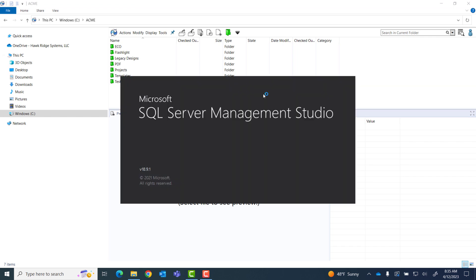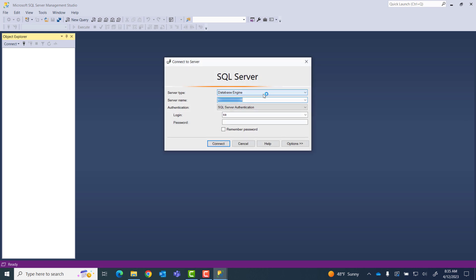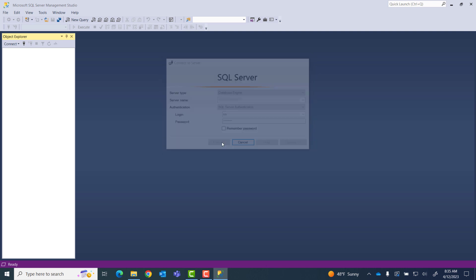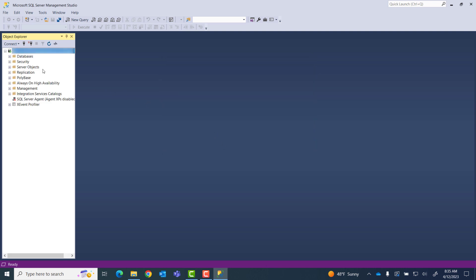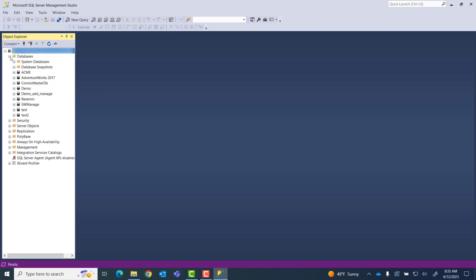Now I'll need to pick my server and my SA user and password. SA stands for SQL Administrator — that's the admin account for SQL. Now that I'm into my SQL Server, for this particular query I want to make sure that I'm in the right database.